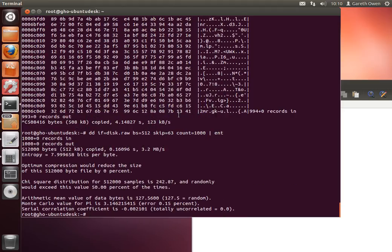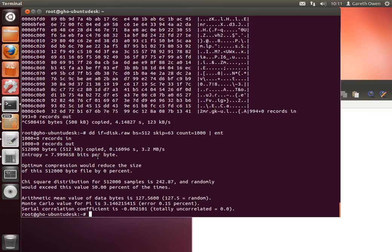In this case it says there's 7.99 bits per byte of entropy, which means it's almost completely random. So in fact this partition appears to be random. Why might it be random? It could be random because the partition is encrypted, or it could be random because the partition has been erased. And the only way we can know whether it's encrypted or not is if we can work out the password and which software it's been encrypted with.